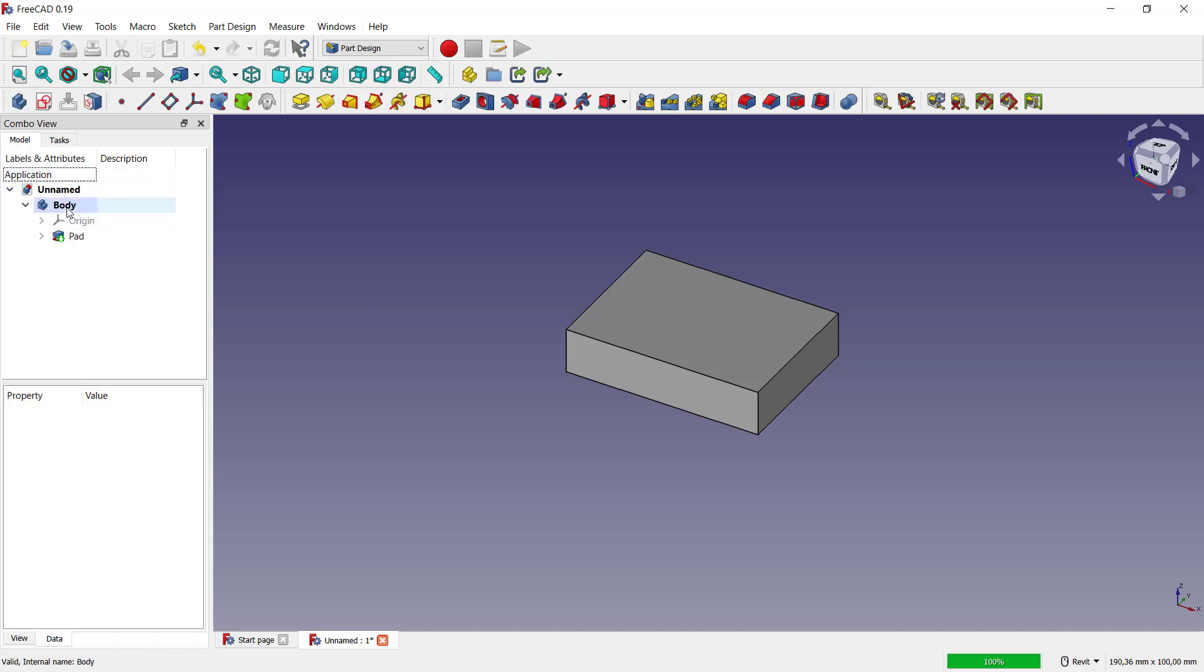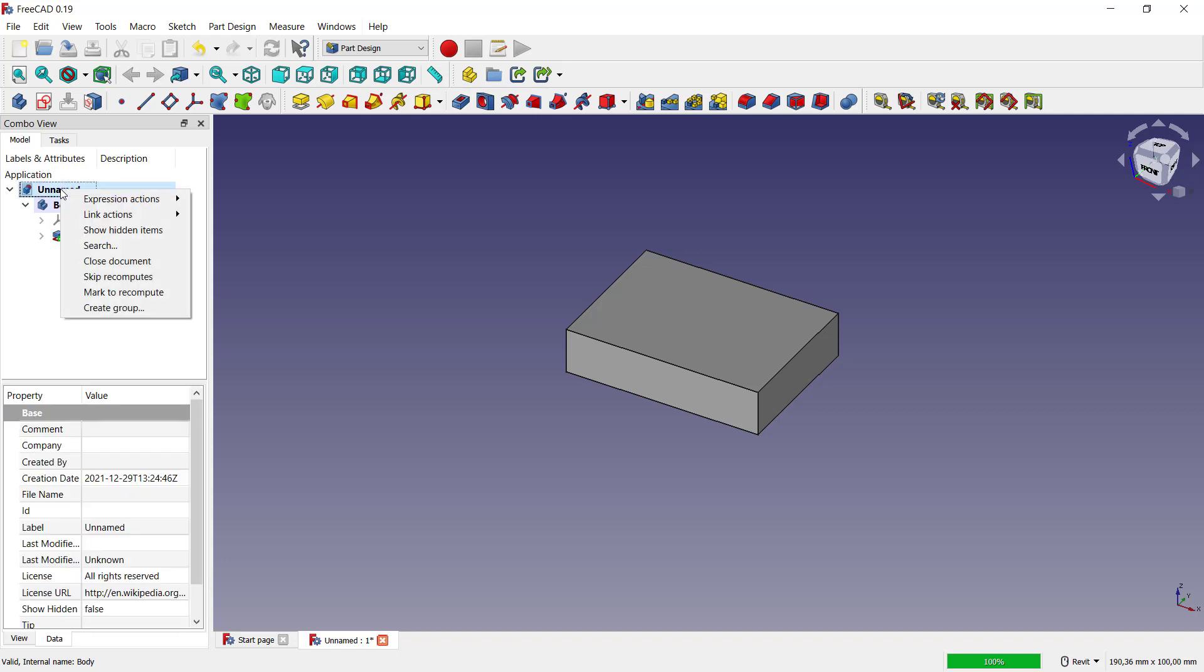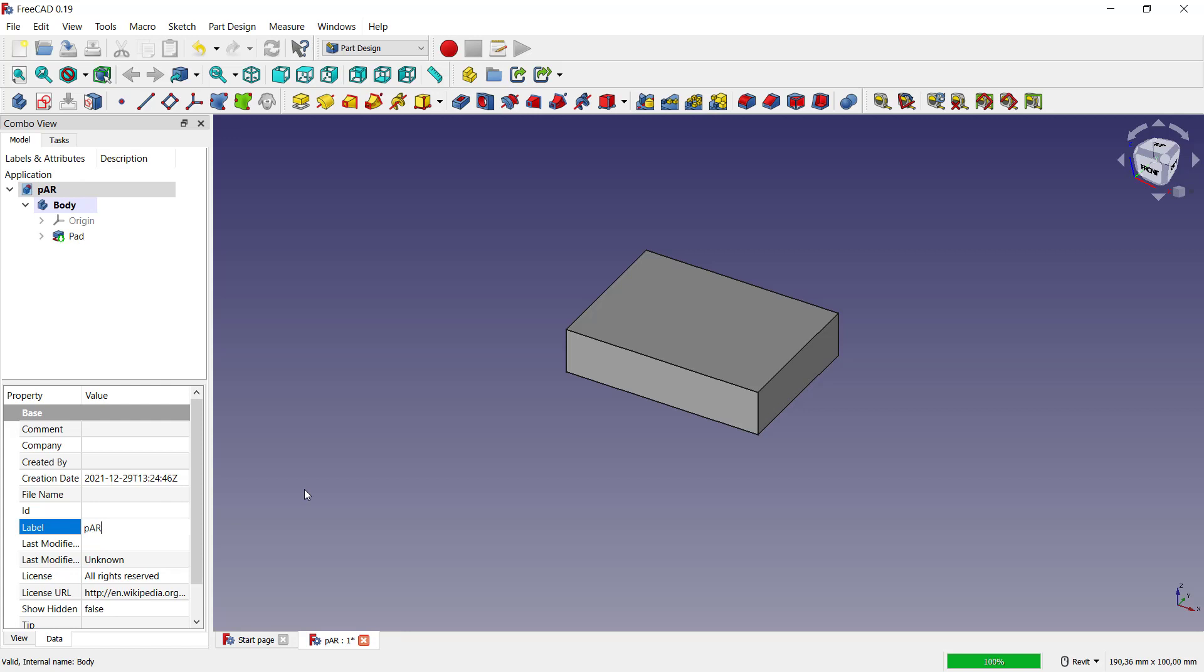You can right-click here and we can change the name. You can click here on labels and you can set the name to 'part one'.